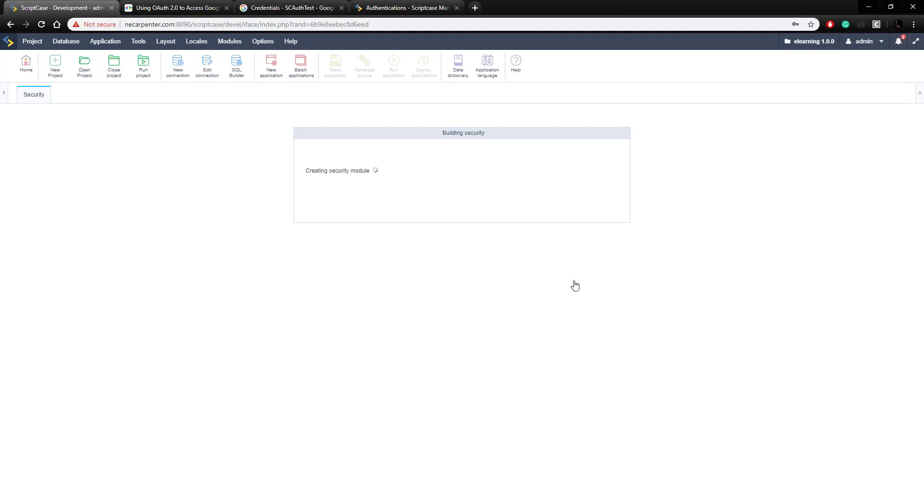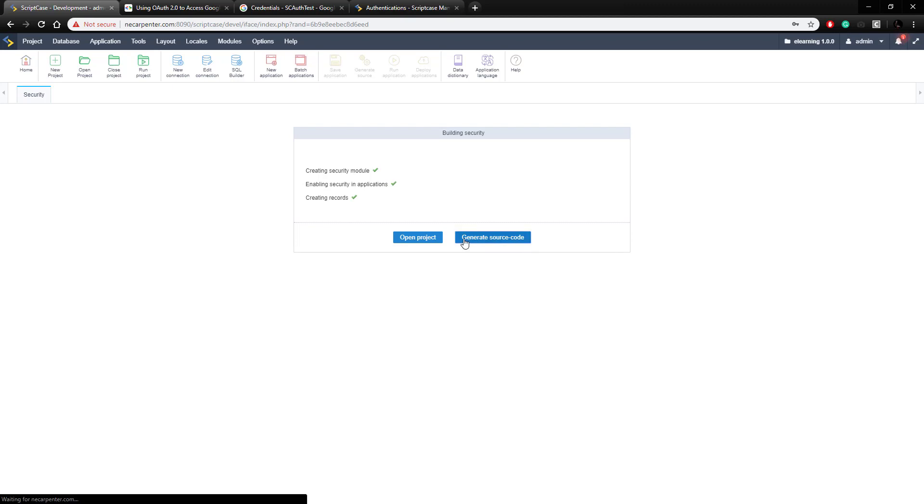And then wait for it to generate here for a few seconds, and there we go, now we can generate the source code for this.